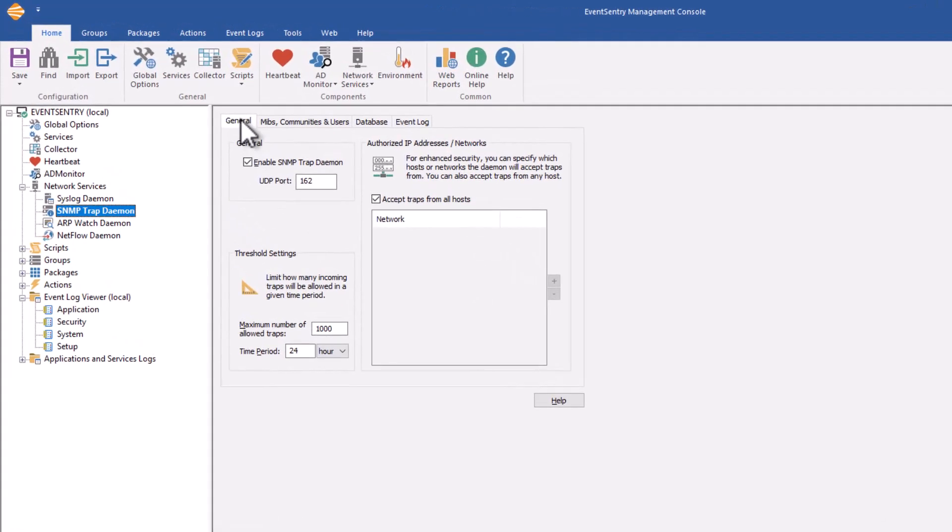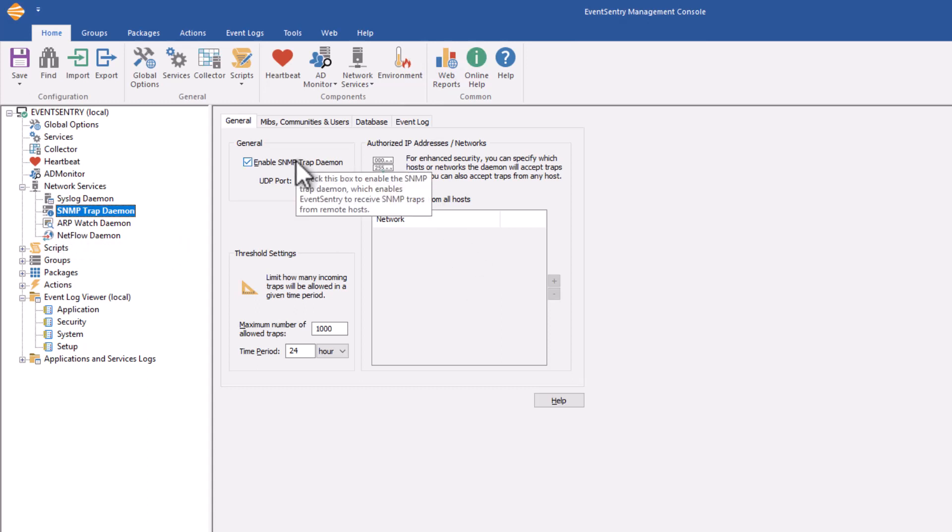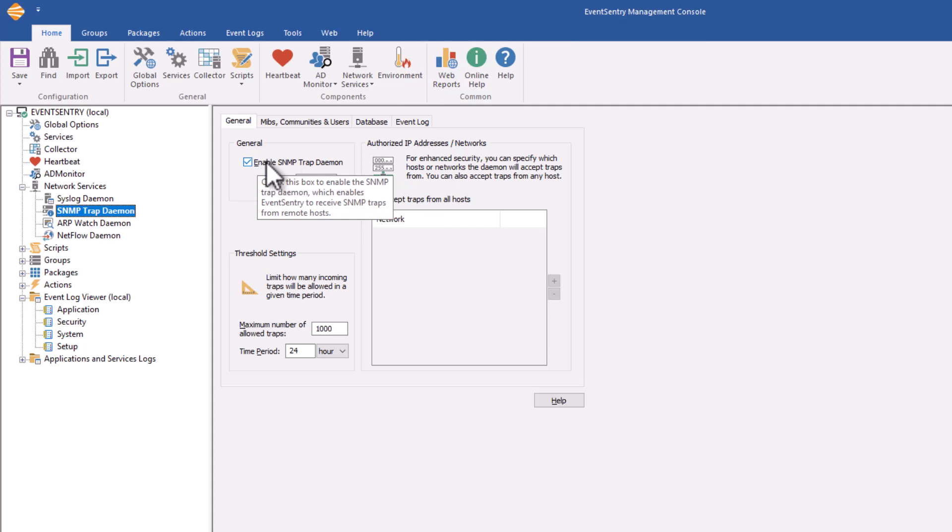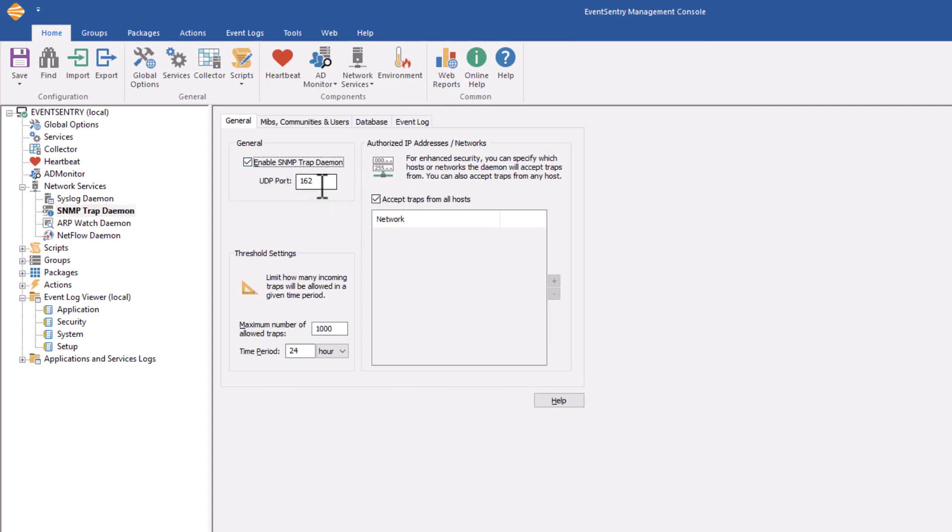On the first tab, the general tab, which is available in all the other daemons as well, we can configure the main properties of the daemon. In this case, we can toggle it on and off and also configure the UDP port it's listening on.